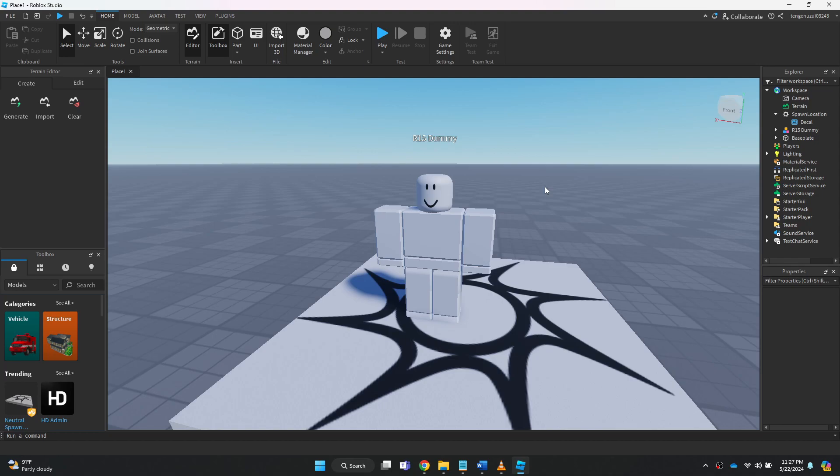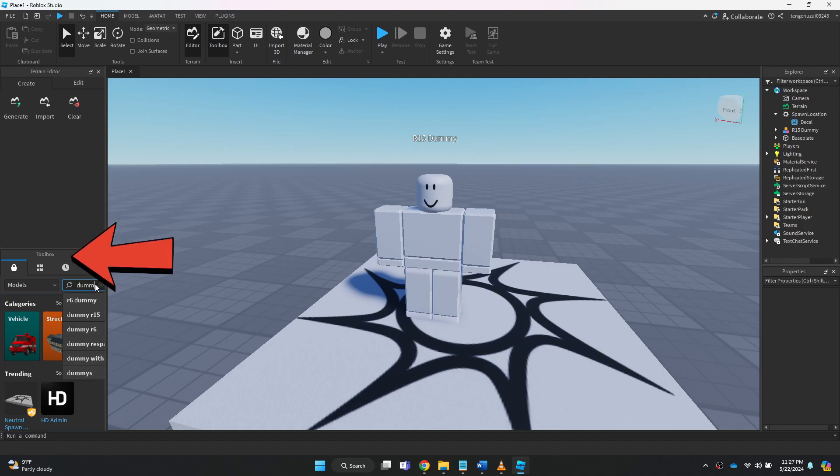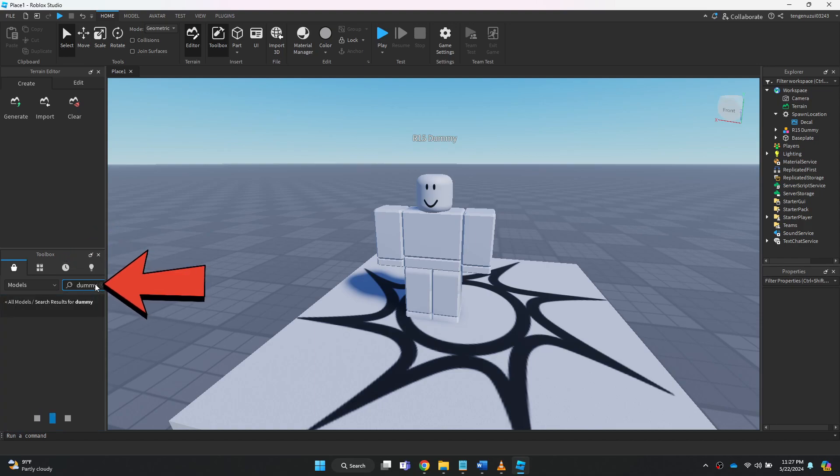On the homepage, open a new blank base plate project and place a model on it. If you don't know how to place the dummy, simply navigate the tools section, search for dummy and then place any one of them.